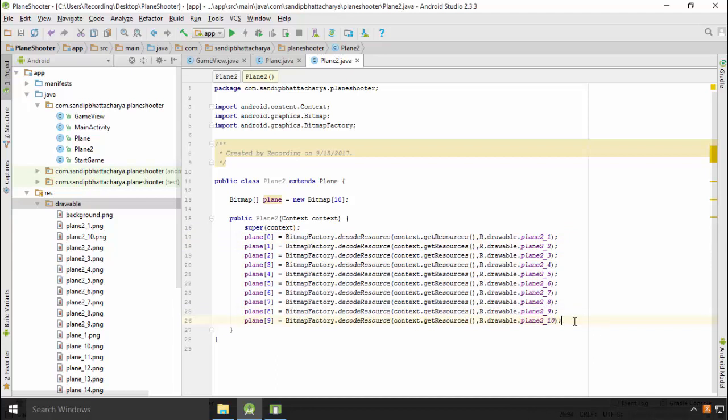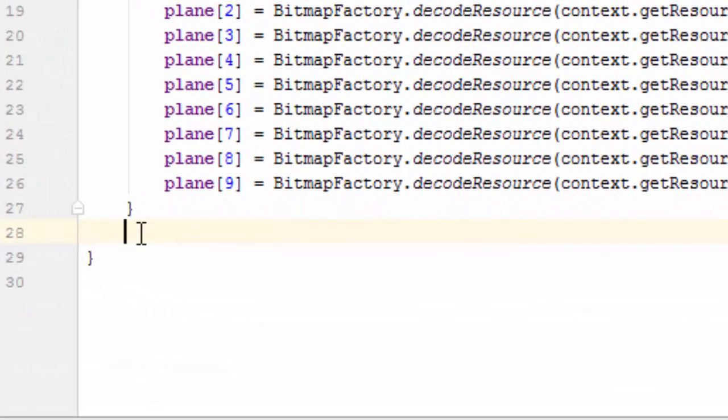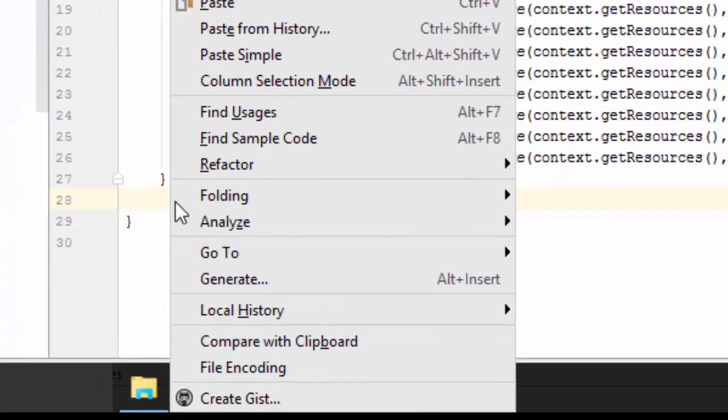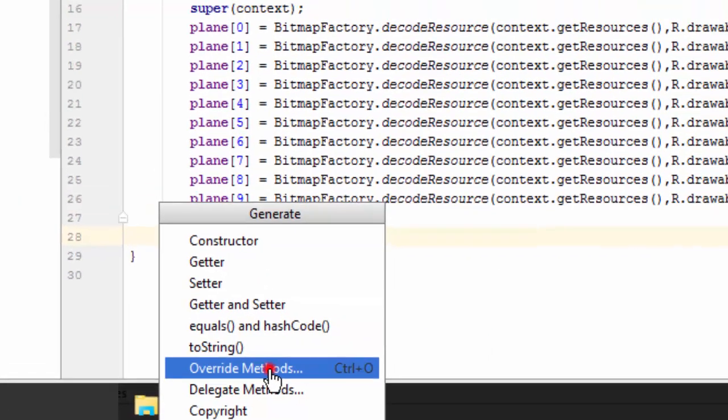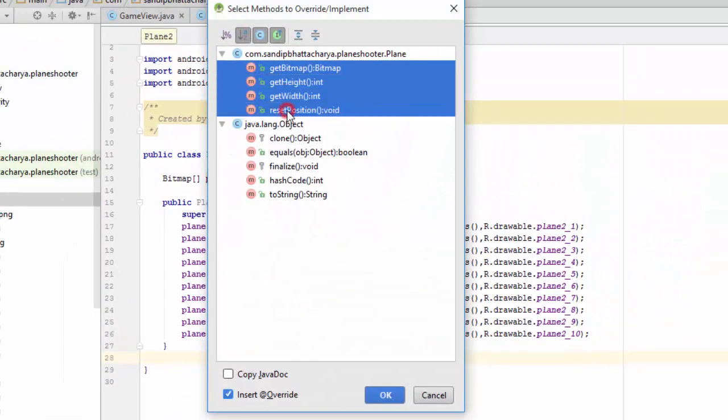Since we are using a different bitmap plane array in this subclass, we need to overwrite all the methods where this array is being referenced. So right click inside plane2, generate, override methods, select all 4 methods and click ok.